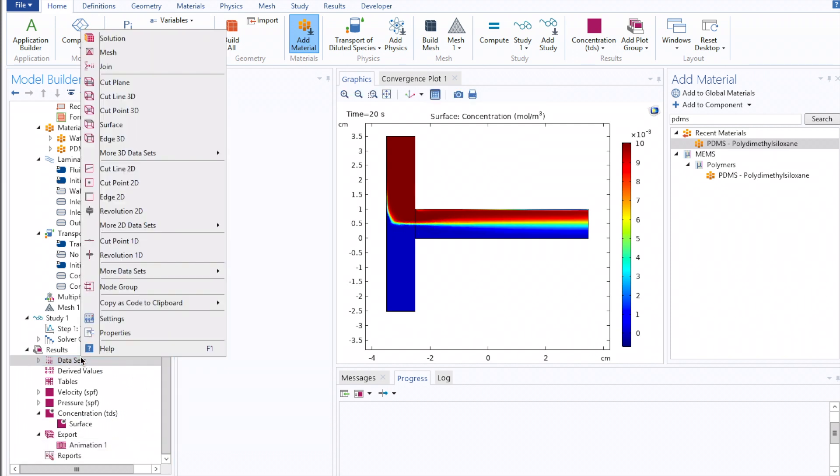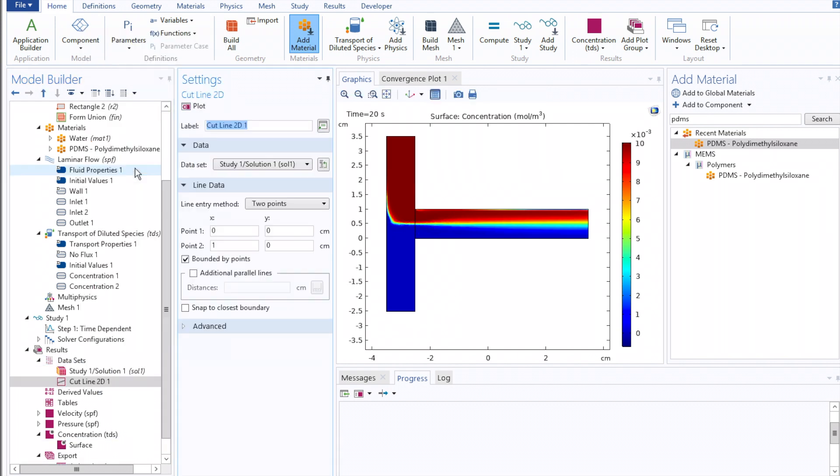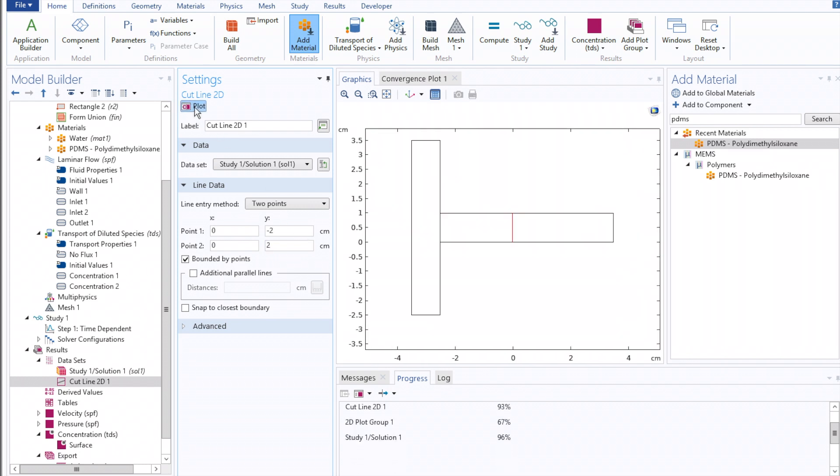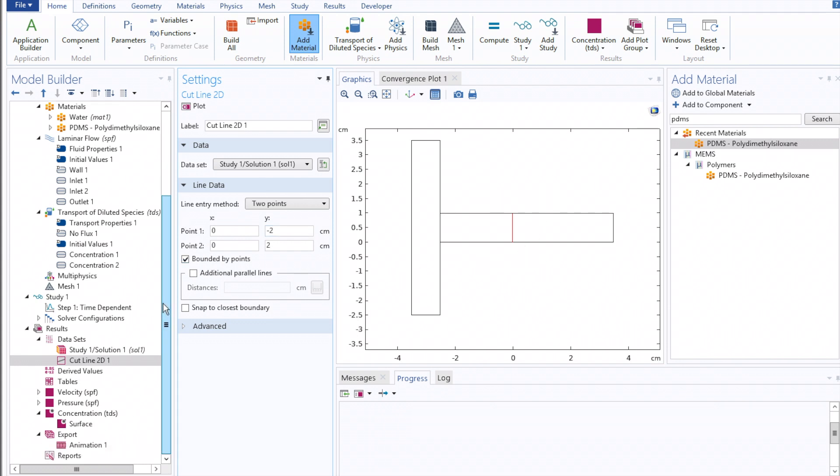You can also click Cut Line 2D and define some line along the channel. Here, I'm deliberately overshooting the bounds of the channel on the y-axis, but COMSOL will clip that to the boundaries of our geometry.